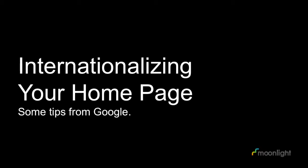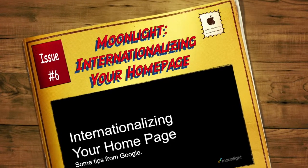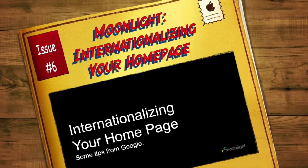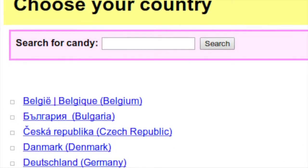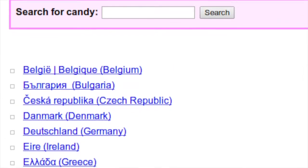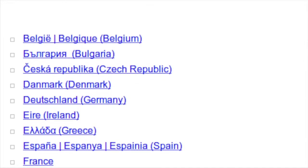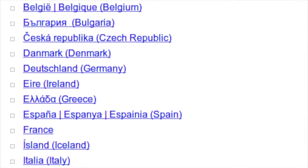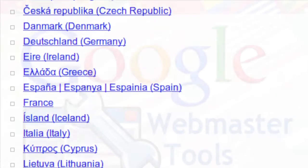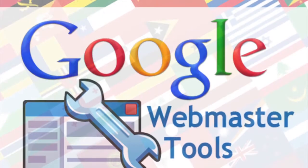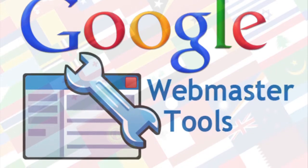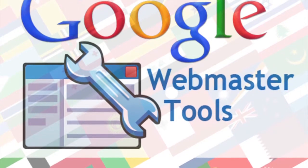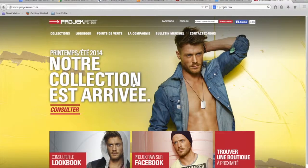Welcome to another Moonlight Update. In this episode, we'll go over some basic advice when creating a website that services both local and foreign language users. Google's three tips for creating a homepage that will appeal to international viewers are as follows.